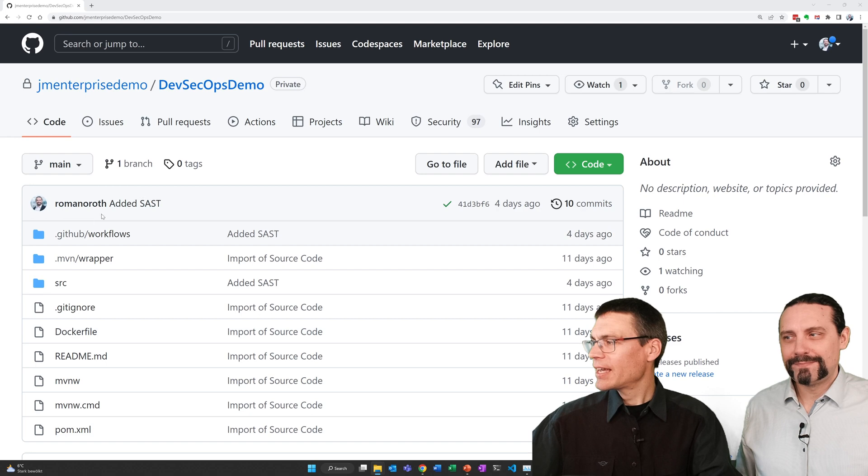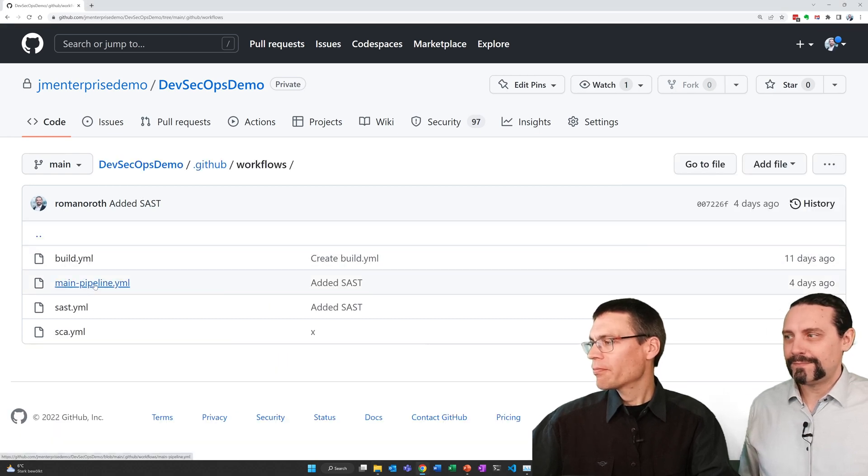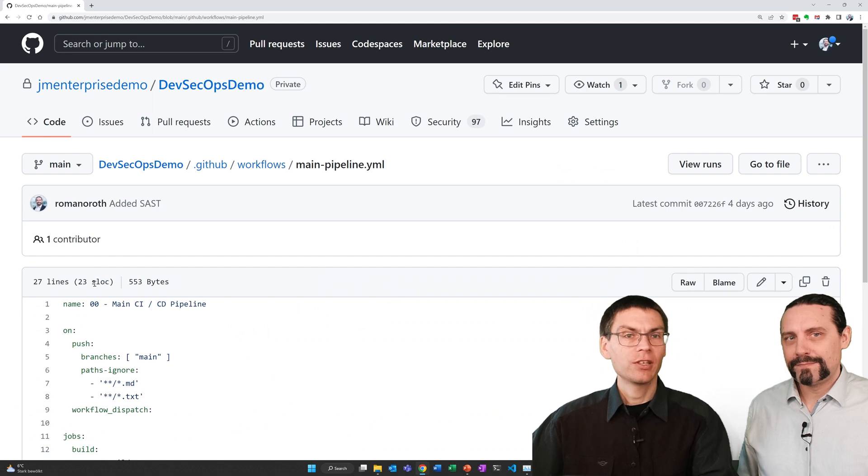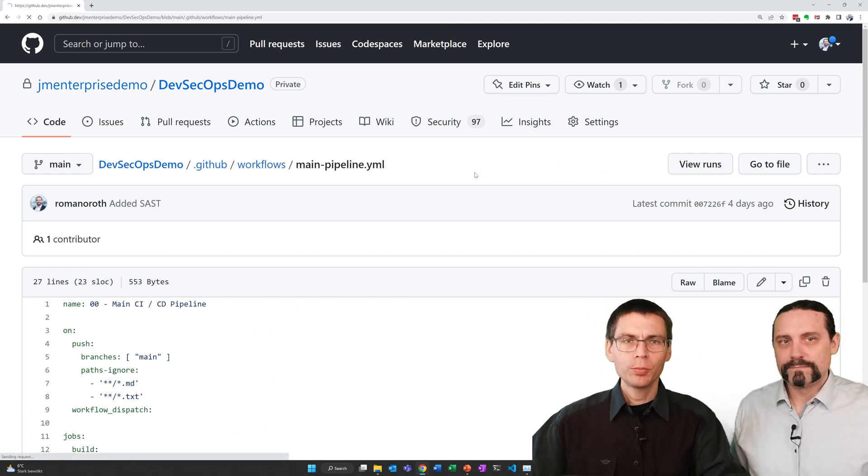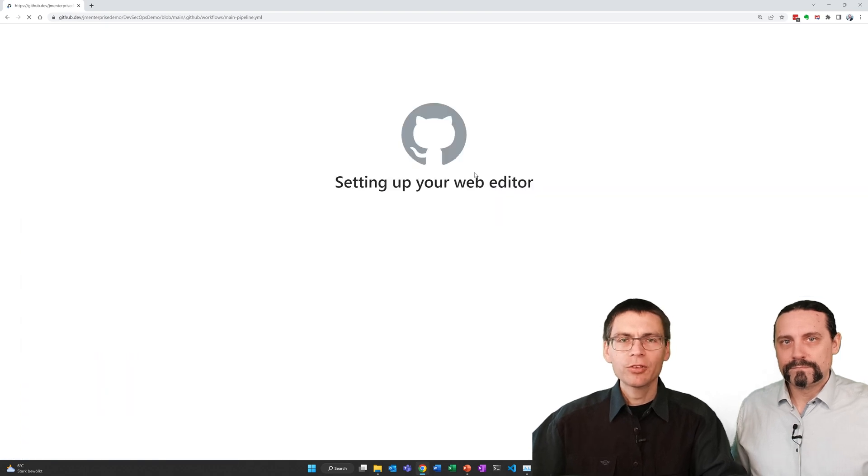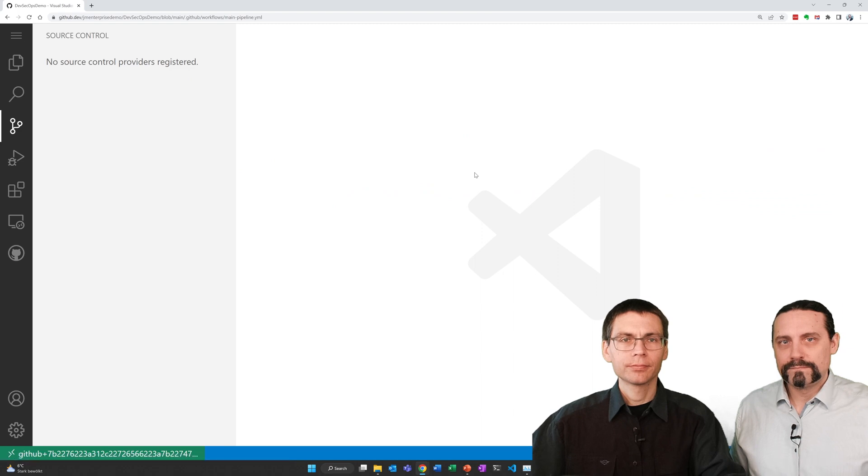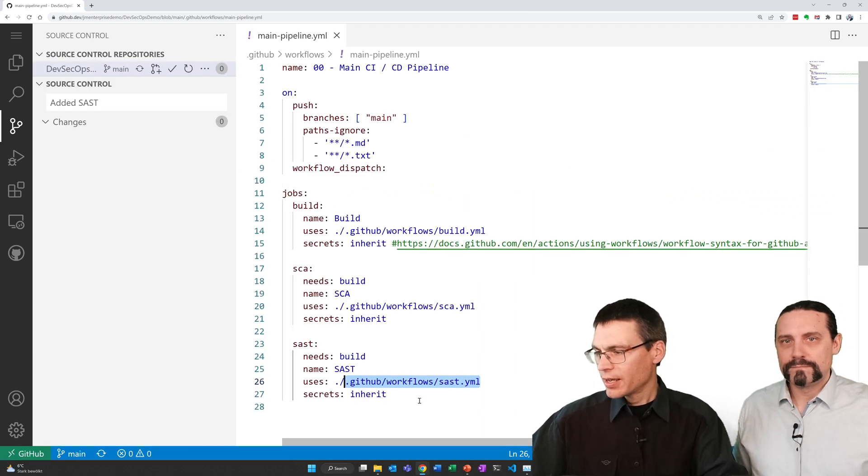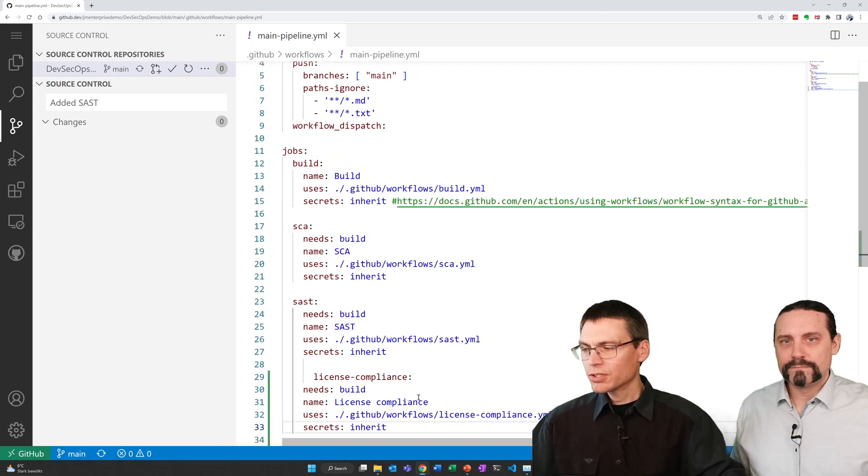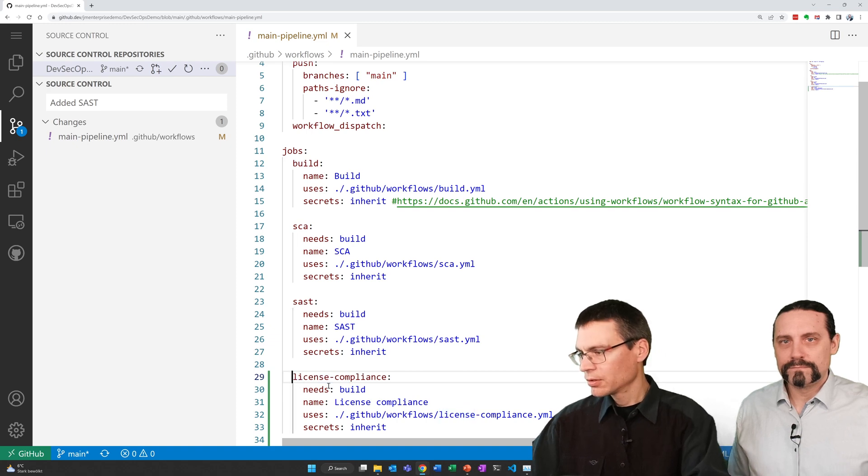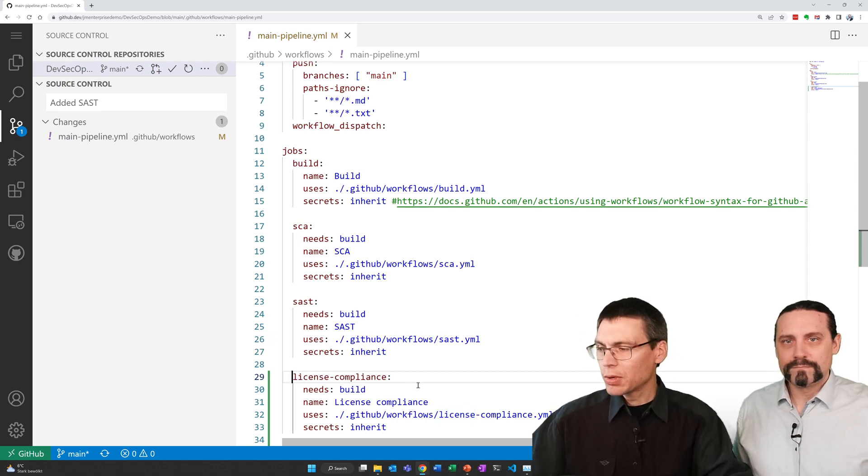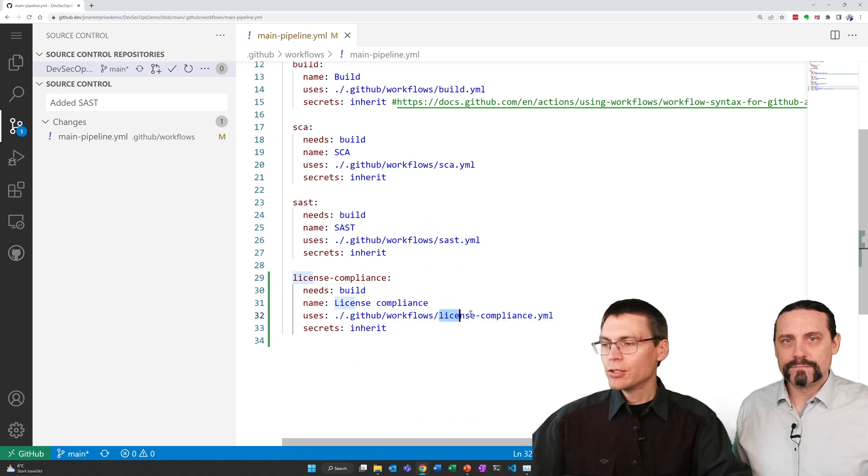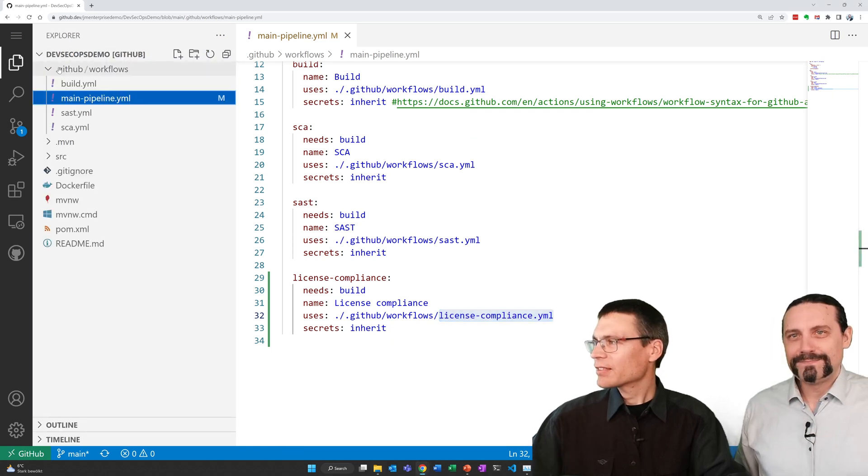Let's see how we do this in GitHub. As always, I navigate to the main pipeline which contains the definition of our main workflow. So I do open the development environment by pressing the dot key. And here I add our new sub workflow.